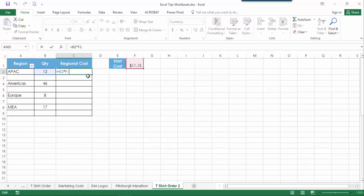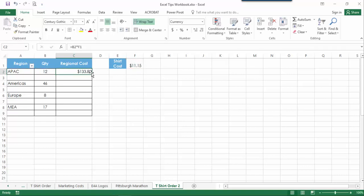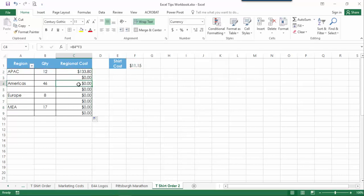If I want to calculate the total cost for each region, I need to multiply the quantity in column B by the unit cost in F1. If I drag this formula down, it won't work because the reference to cell F1 changes on the other regional lines.